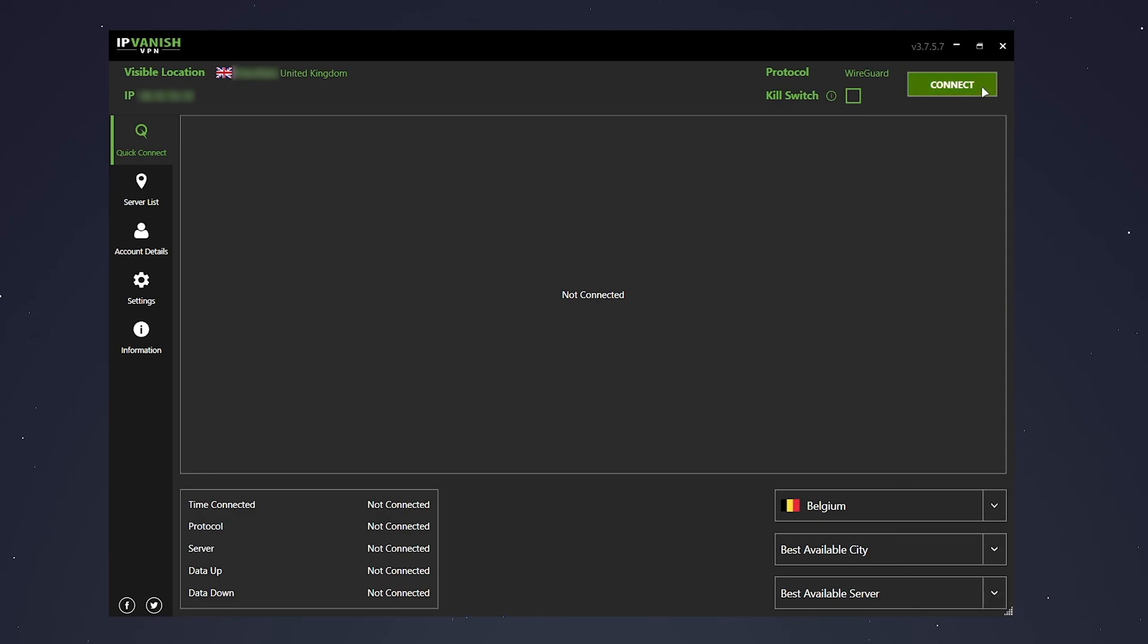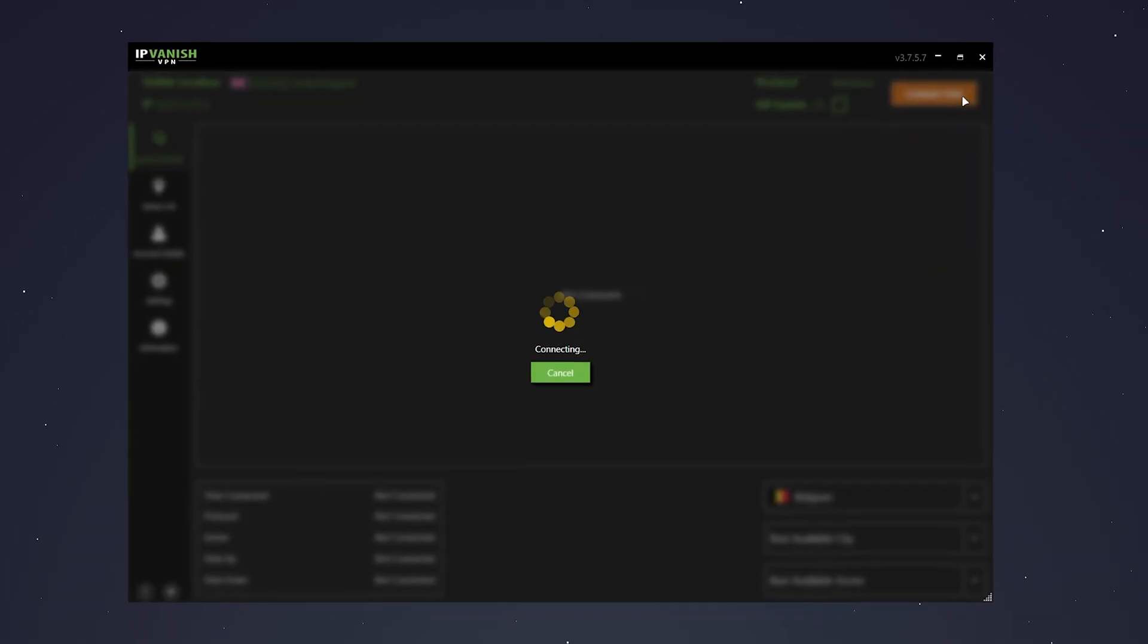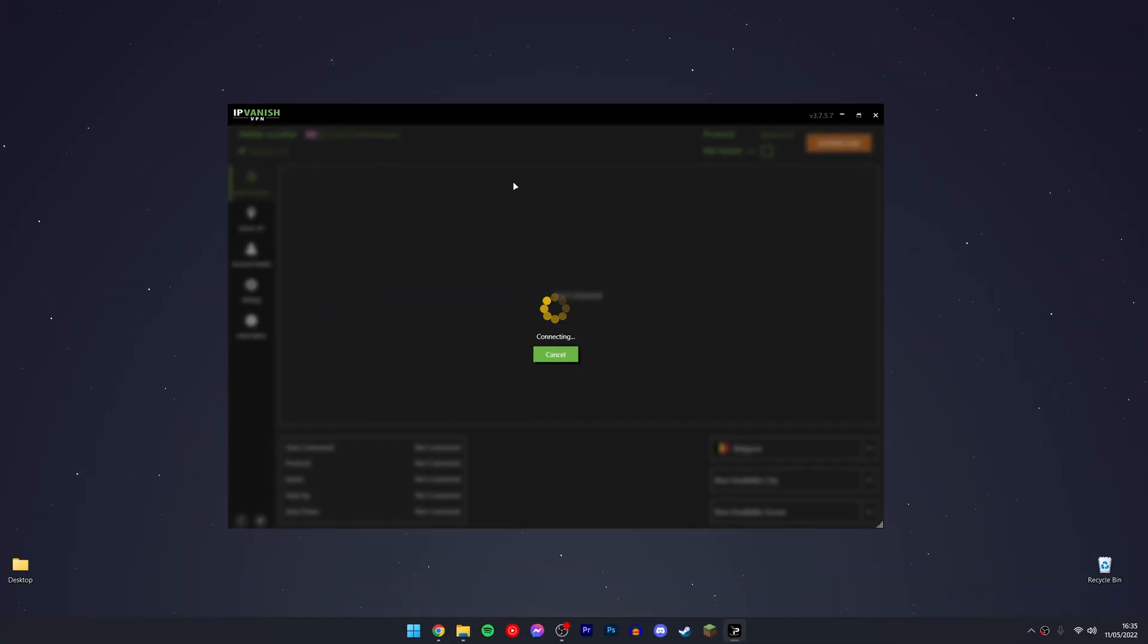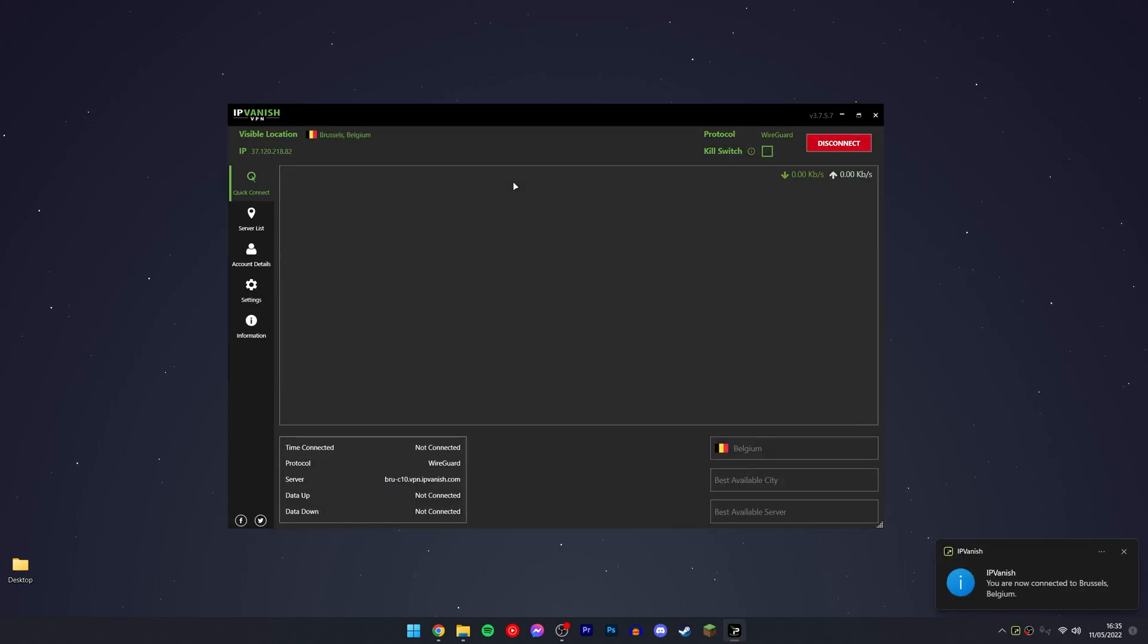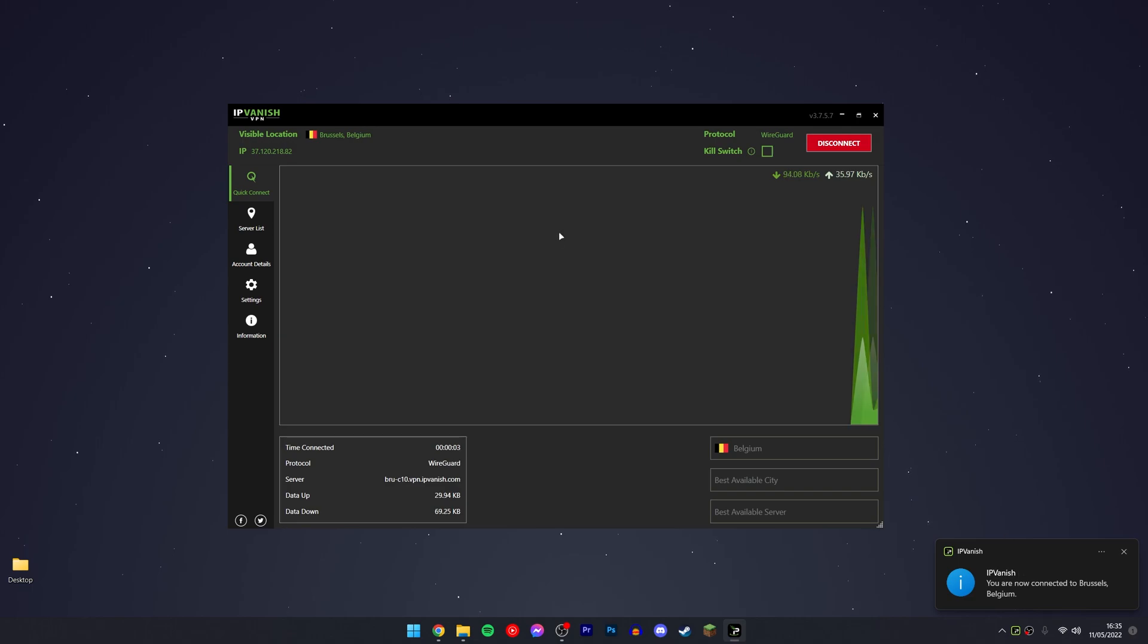You then want to click on connect just in the top right and it's going to take a few seconds to connect to that server. Once it's done, you get this notification and you're going to get a graph here.